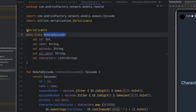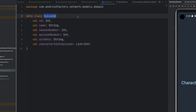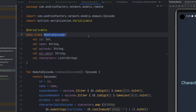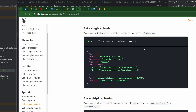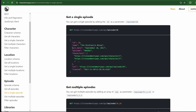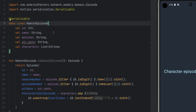We have the remote episode model. In the documentation, we can see this is our model for a single episode: we have an ID, the name, the air date, and this episode key that configures what season and episode within that season it was — we'll use that in a little bit. All of that is encapsulated inside our remote episode class, at least the stuff that we care for.